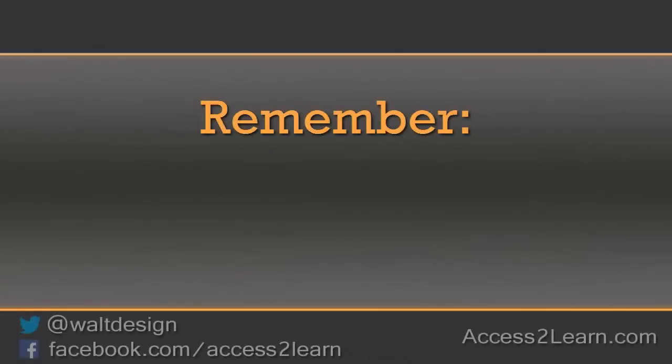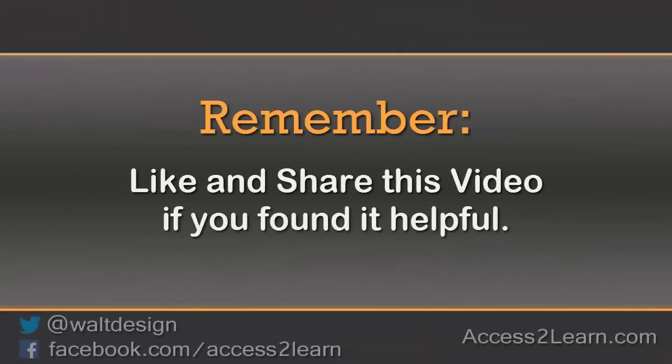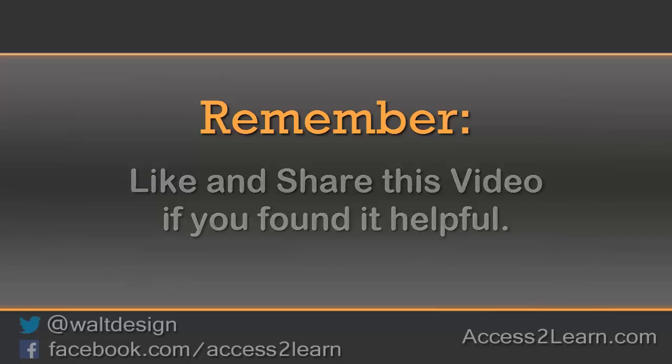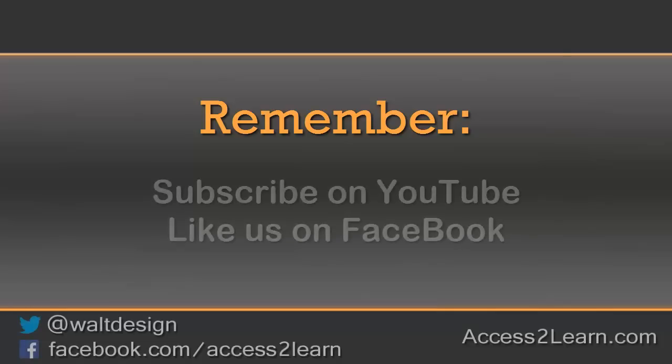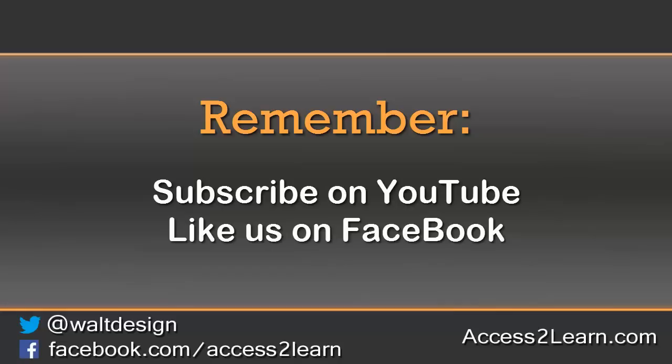If you found this video tutorial helpful, please like and share it with others. If you want to keep up with other videos that are coming out, make sure you subscribe to our YouTube channel and like us on Facebook. That way you can get the most up-to-date information.